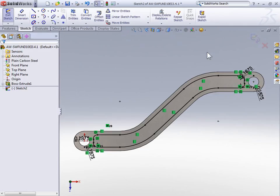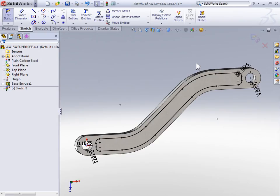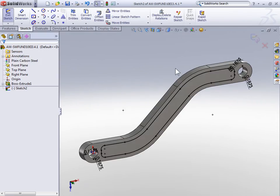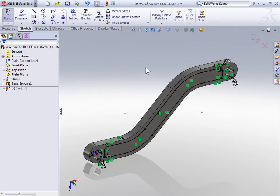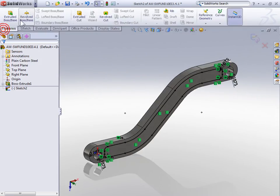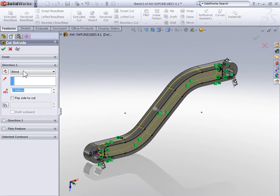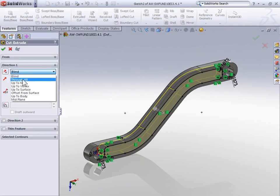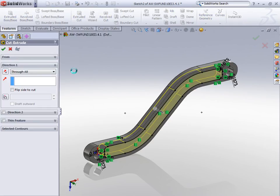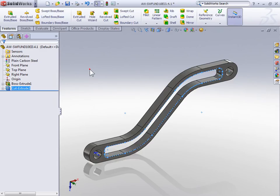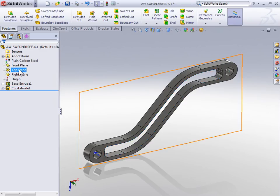This next step may seem a little bit odd, but it's going to make sense in a moment. Select cut extrude, and do a through all cut extrude to cut through the entire part. Now on the top plane, we're again going to create a sketch.